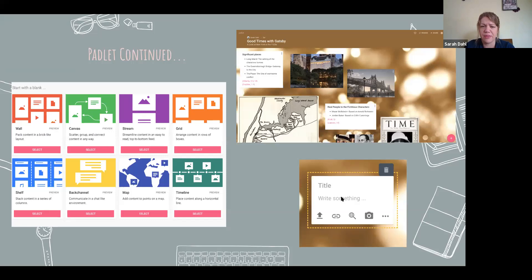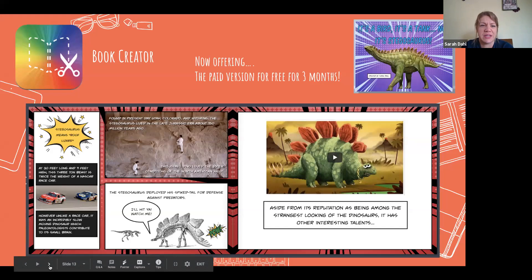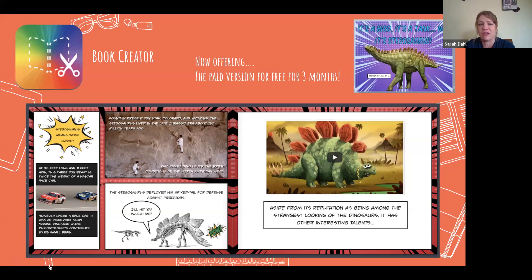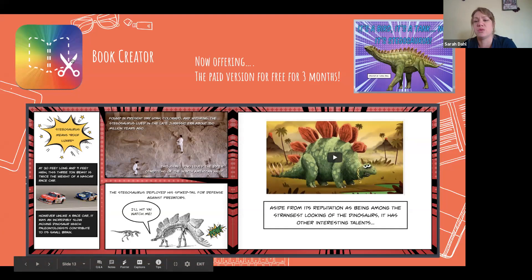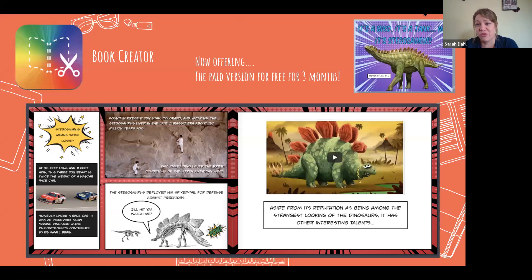The last one I want to talk about is Book Creator — from an English teacher standpoint, but you can use it in a variety of ways. Our history teacher uses it for students to create brochures. The icon at the top left links directly to the Book Creator website because they do a wonderful job explaining how to use it. They are currently offering the paid version free for three months, extending access.